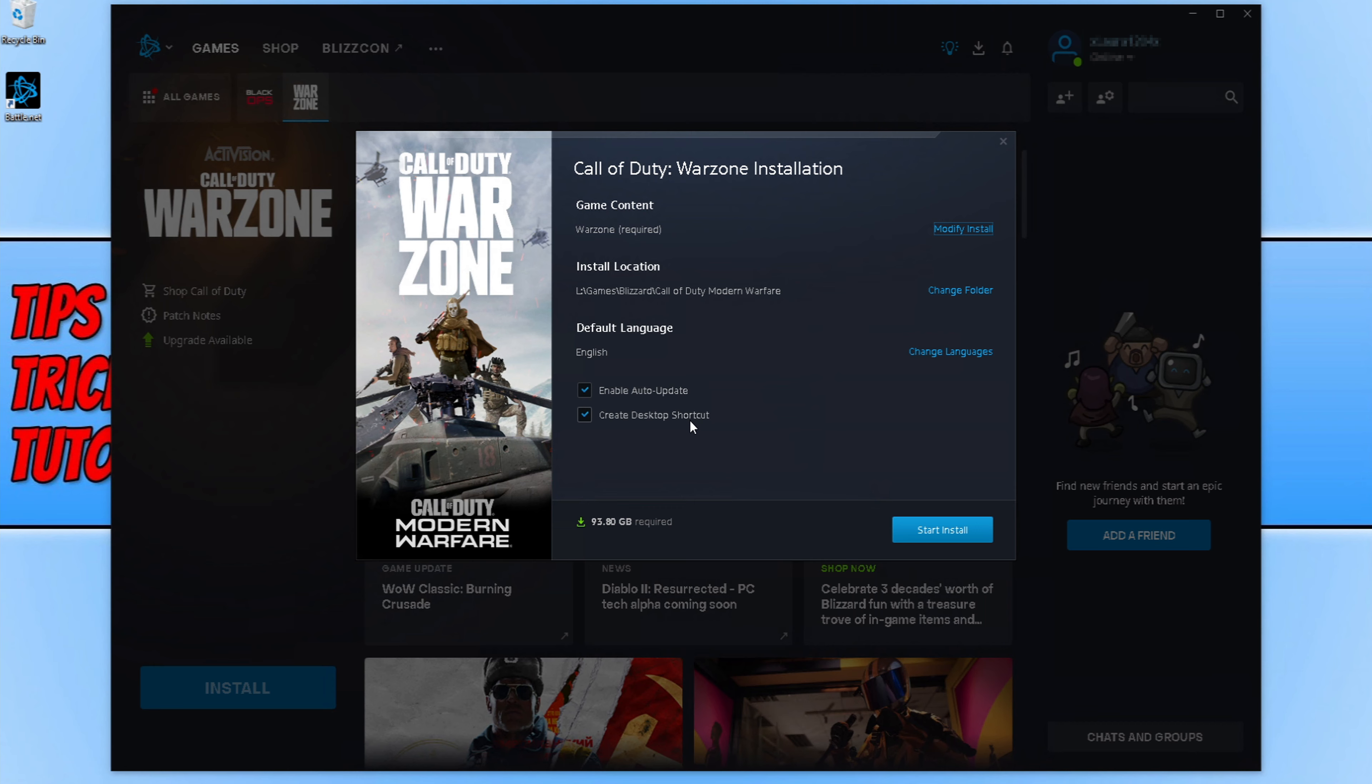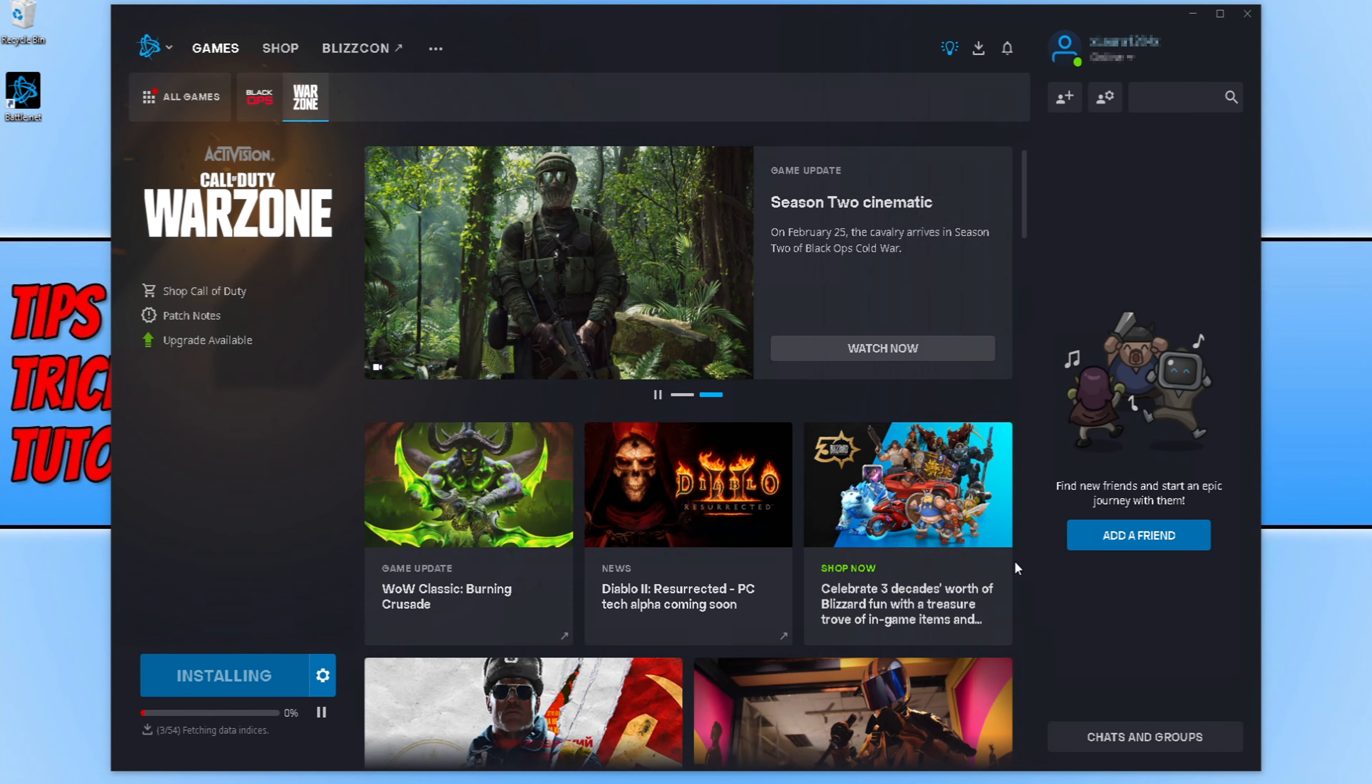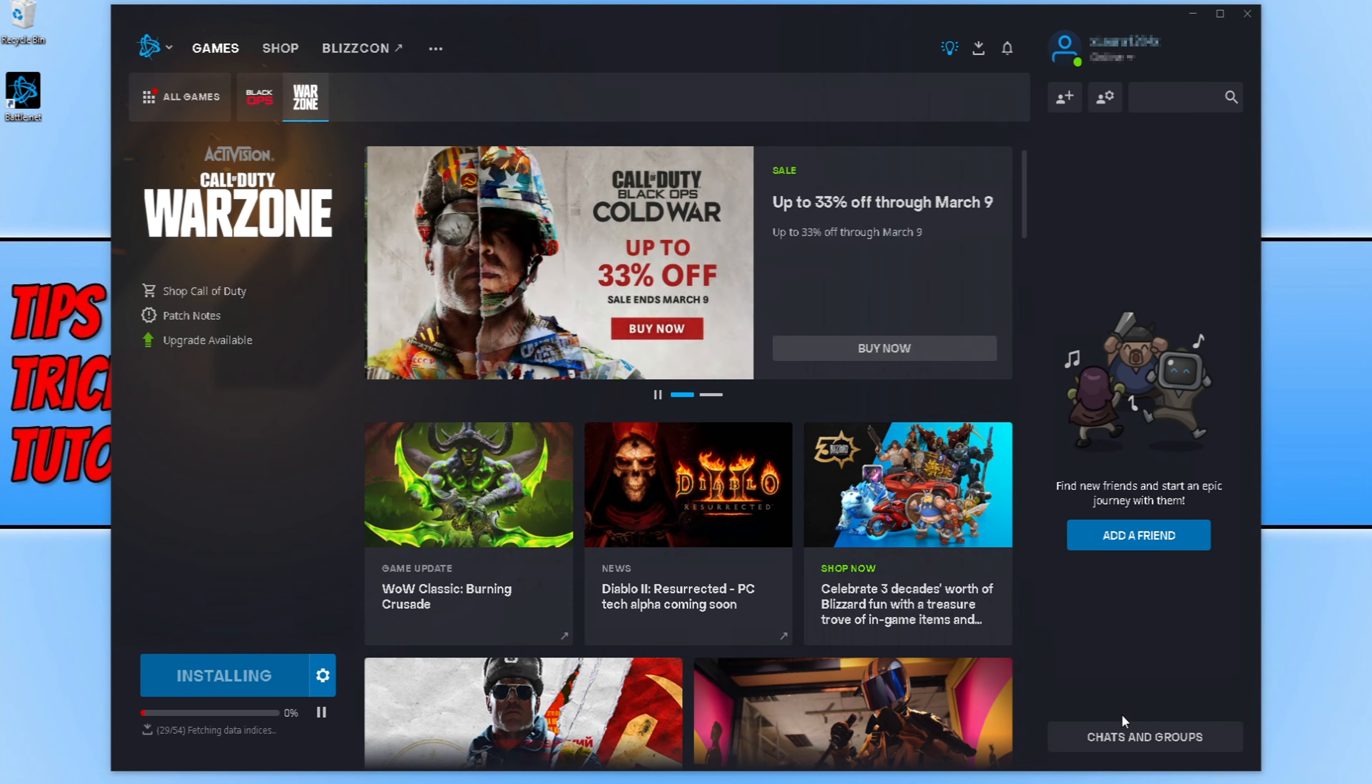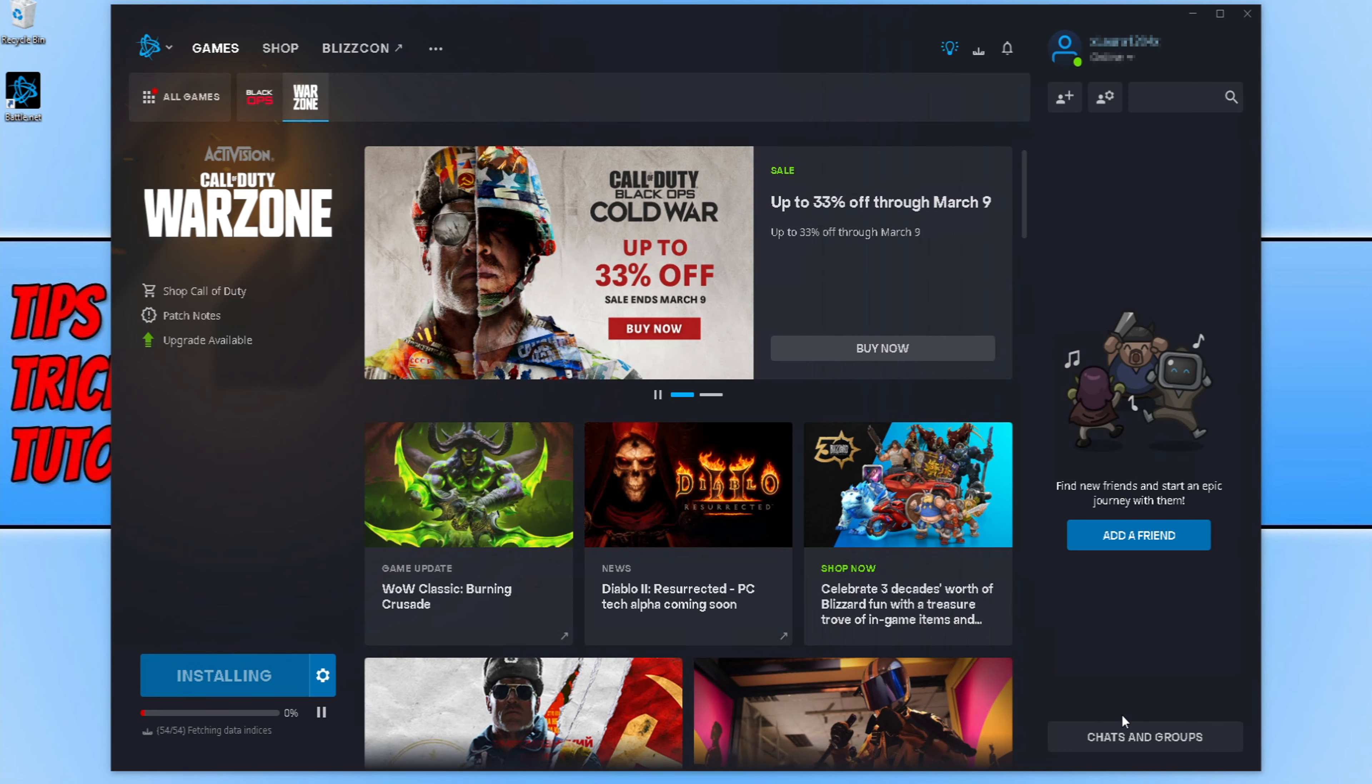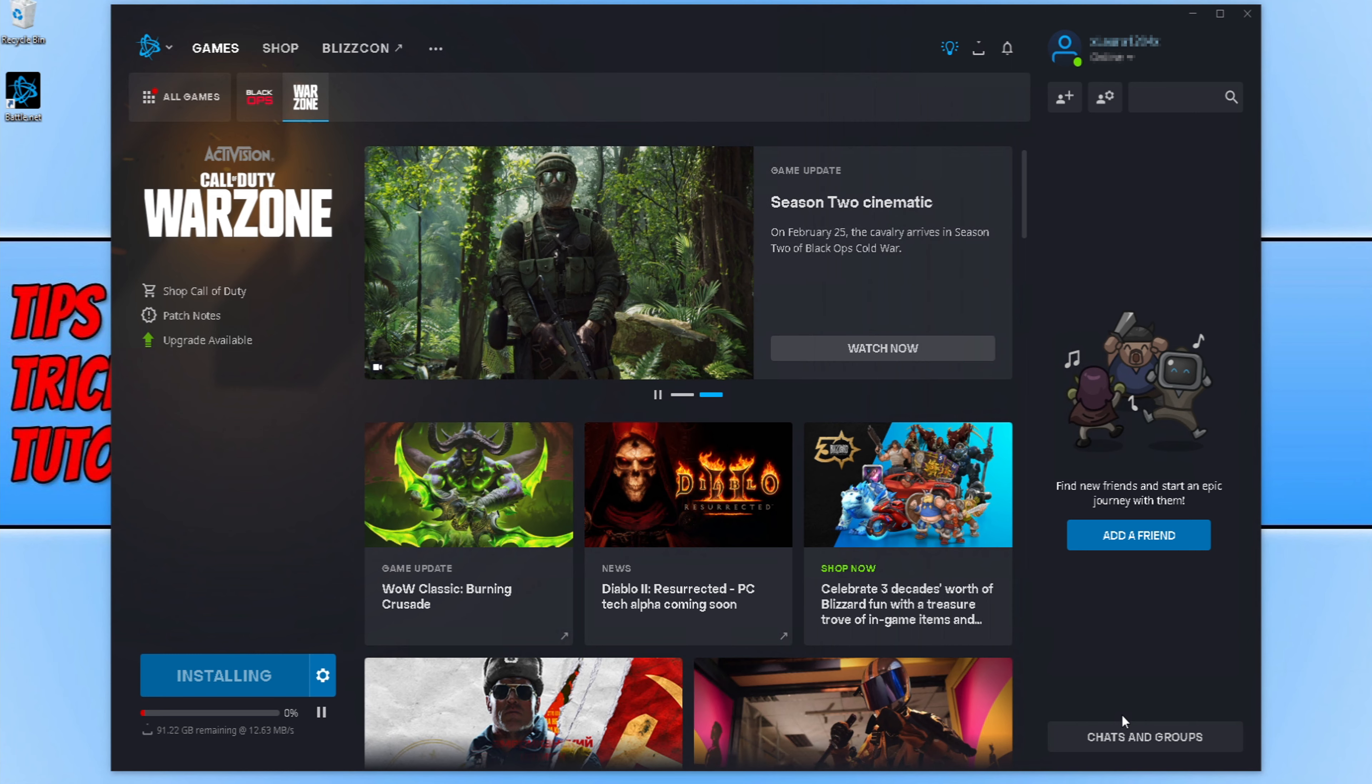Once you are happy, press start install and it will now begin to download and install Call of Duty Warzone Season 2. Once the install has finished, where it says installing at the moment, that big blue button will then change to play and you will then be able to click on that button and launch Warzone.